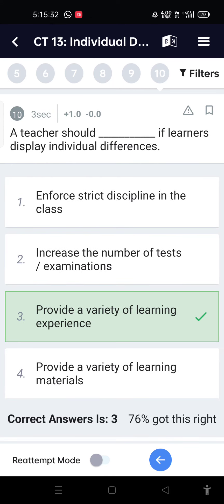A teacher should — if learners display individual differences — provide a variety of learning experiences.